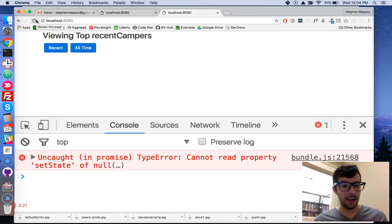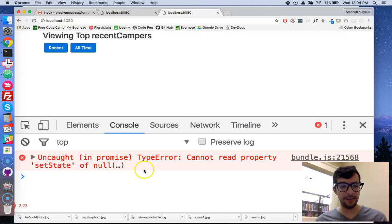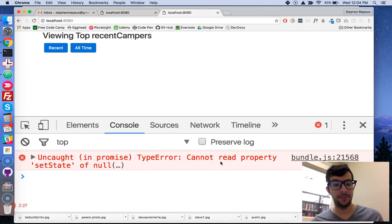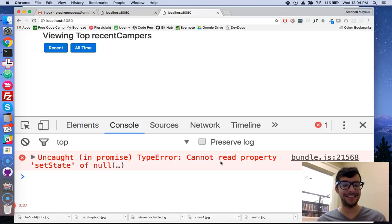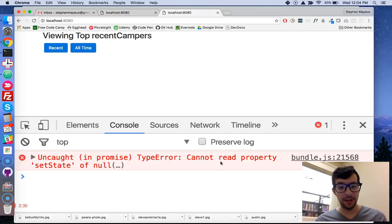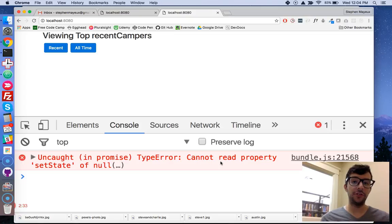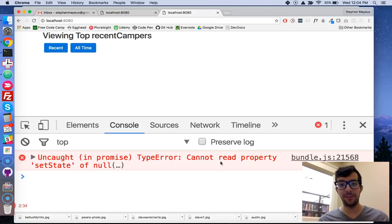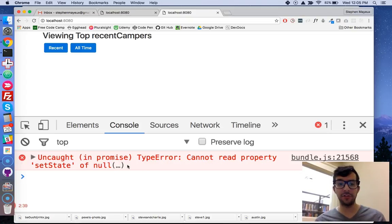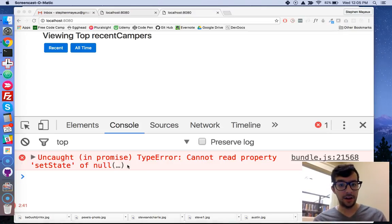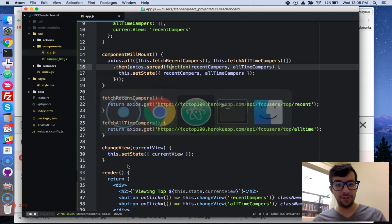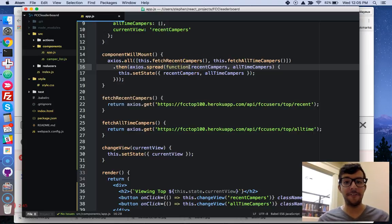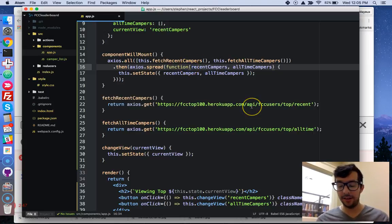Okay? And I get this nasty error. It says, uncaught in promise, type error, cannot read property, set state of null. Okay, so I'm not going to go too deep into the reasons why we're getting into this error message, but I'm just going to show you how to fix it. We need to make this into an ES6 fat arrow function, and it's really simple to do.